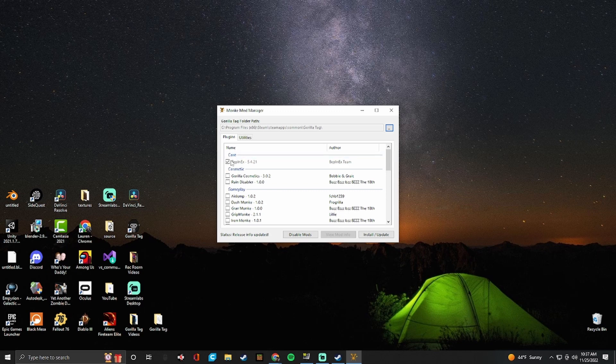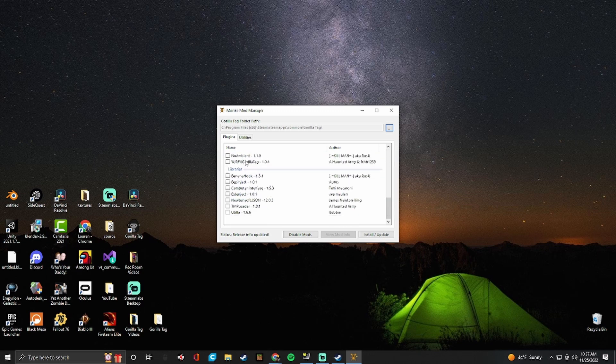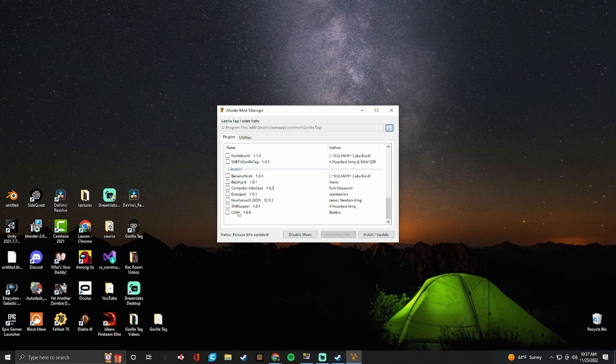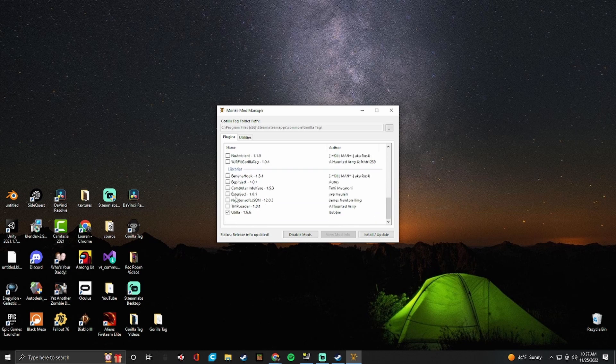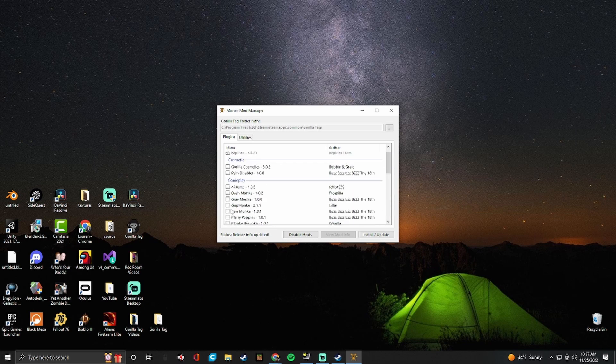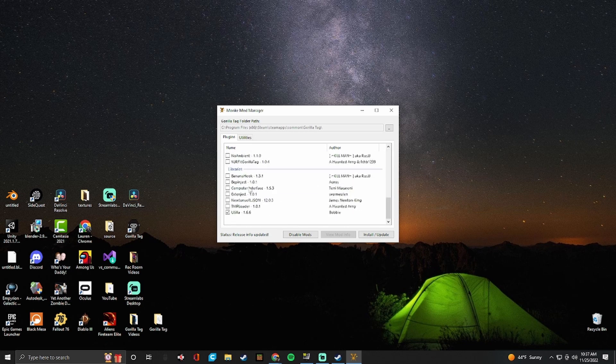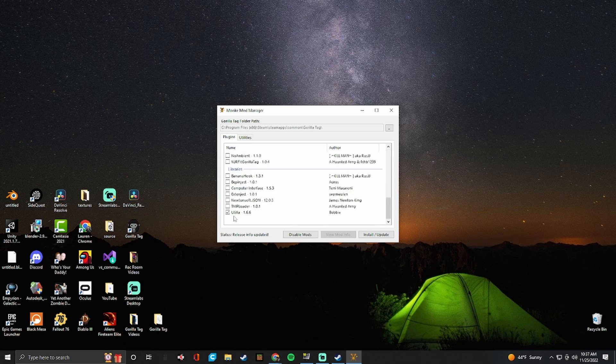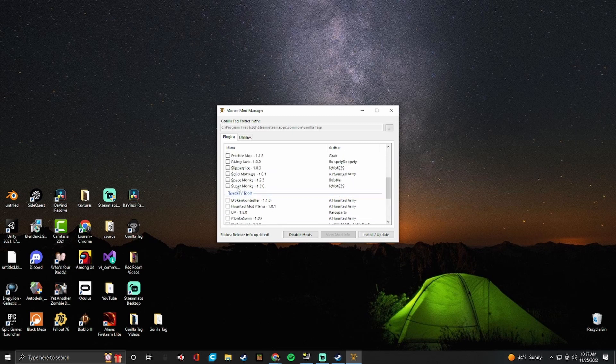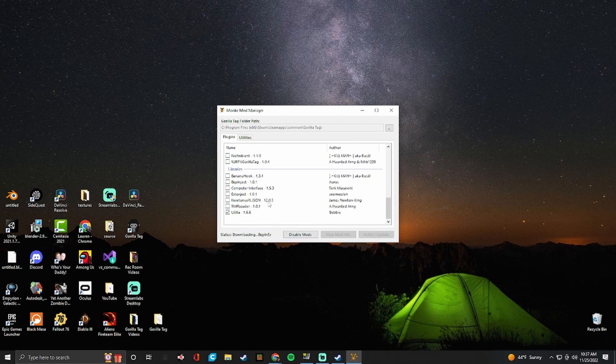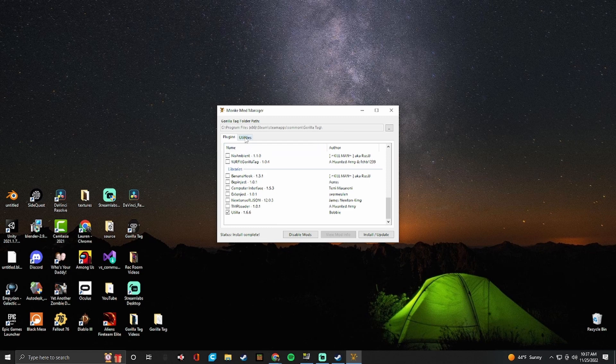So you'll see BepInEx. Just make sure that's checked. And you'll scroll all the way down to Utilla. And Utilla is pretty much the only thing that you have to click. We're not going to click anything else because we're going to download a mod menu. These are all mods that you can import separately. So you're going to click install slash update.